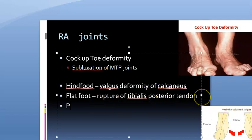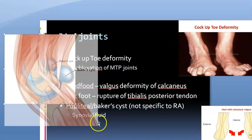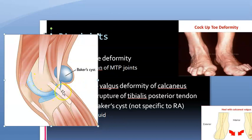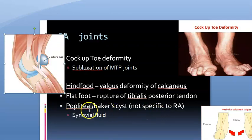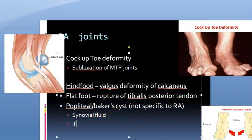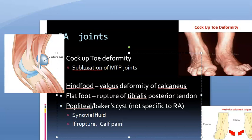Popliteal cyst or Baker's cyst can occur, though it is not specific to rheumatoid arthritis. Synovial fluid accumulates in the cyst and cannot return to the joint — it is a one-way valve mechanism. If this cyst ruptures, it will cause calf pain that can mimic a DVT.